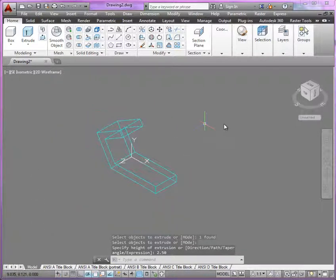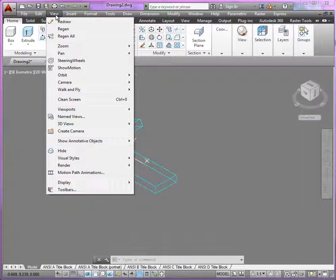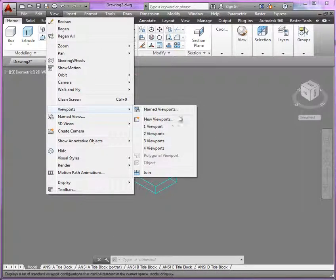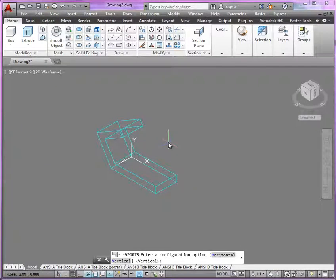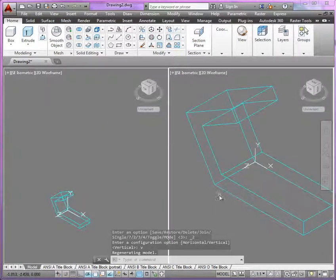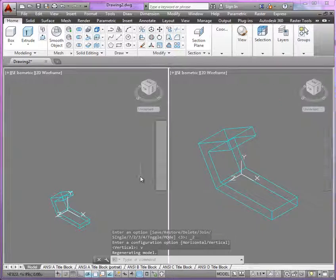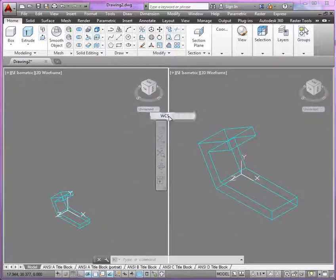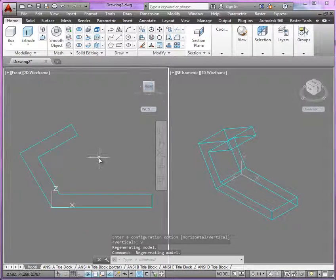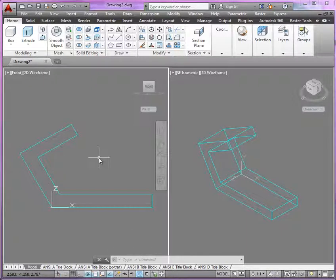At this point, it might be useful to go ahead and split up your model space viewport into multiple viewports. This way, you're able to keep an isometric or overall view while you work with the different UCSs and the different orthographic views. This way you can actually see the model and all the features from different points of view simultaneously.